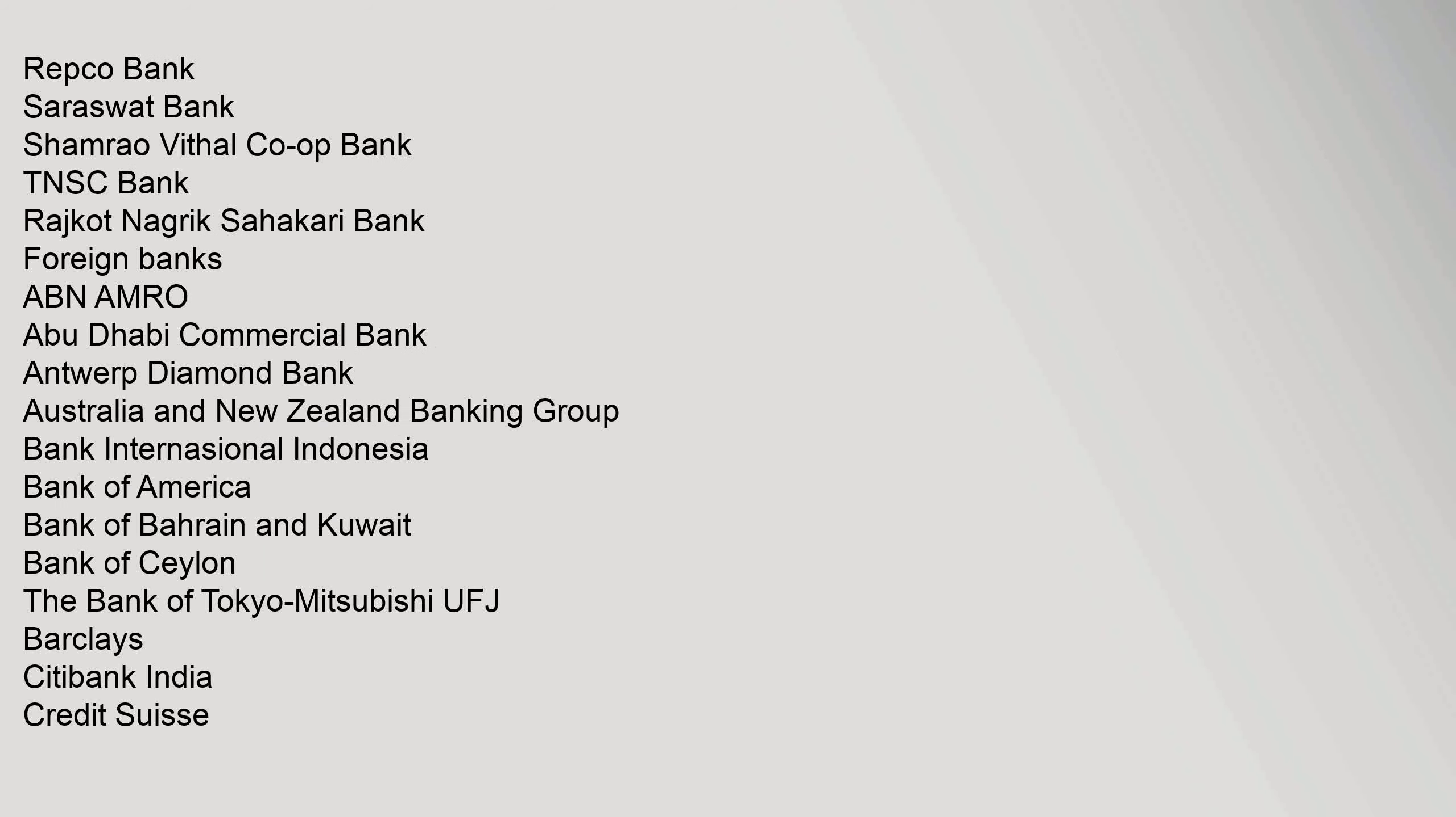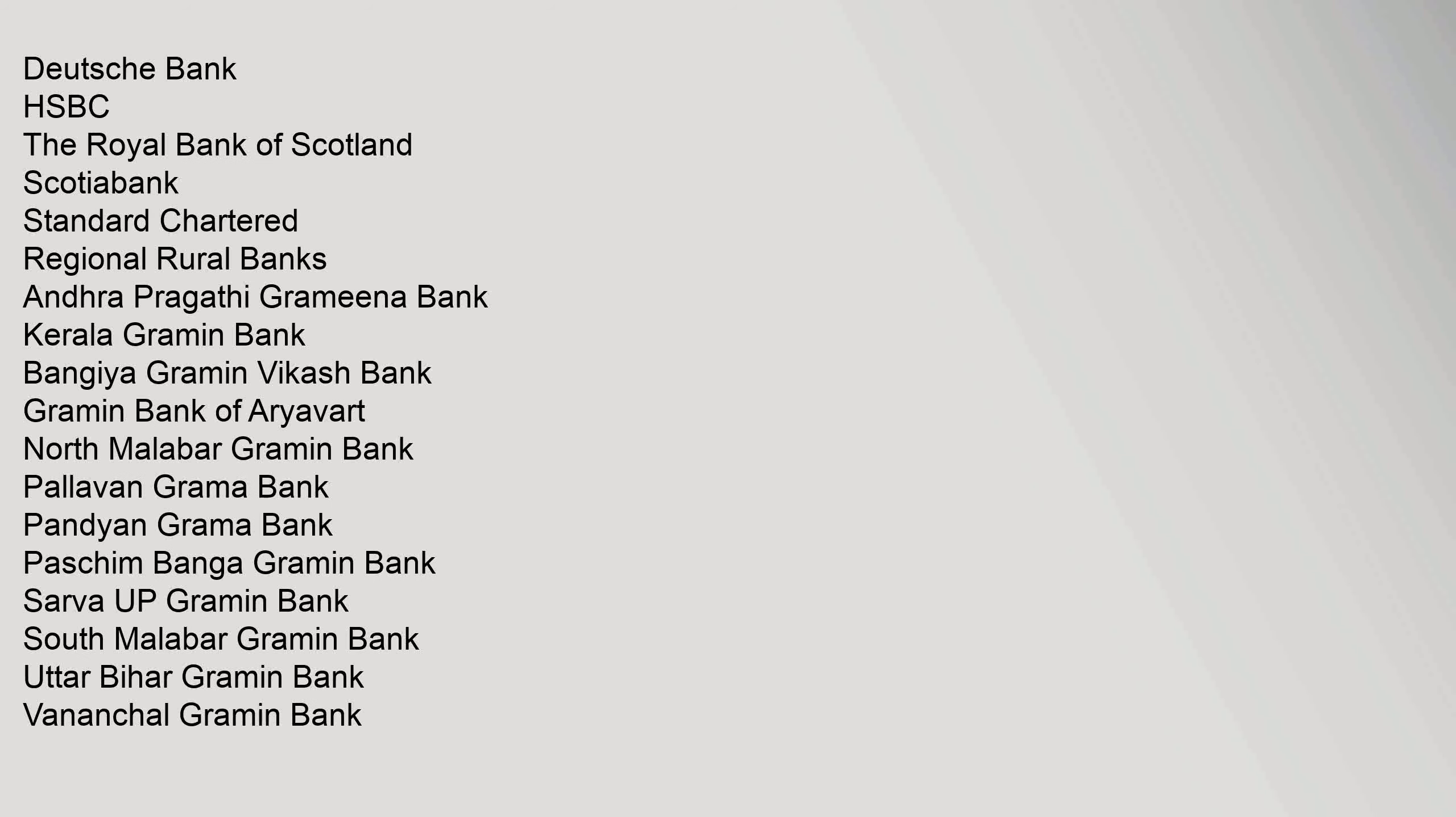Repco Bank, Saraswat Bank, Shamrao Vithal Co-op Bank, TNSC Bank, Rajkot Nagarik Sahakari Bank. Foreign Banks: ABN AMRO, Abu Dhabi Commercial Bank, Antwerp Diamond Bank, Australia and New Zealand Banking Group, Bank International Indonesia, Bank of America, Bank of Bahrain and Kuwait, Bank of Ceylon, The Bank of Tokyo Mitsubishi UFJ, Barclays, Citibank India, Credit Suisse, Deutsche Bank, HSBC, The Royal Bank of Scotland, Scotiabank, Standard Chartered.